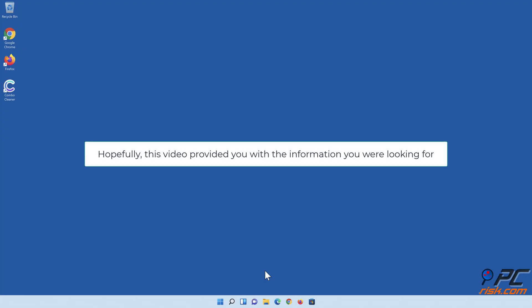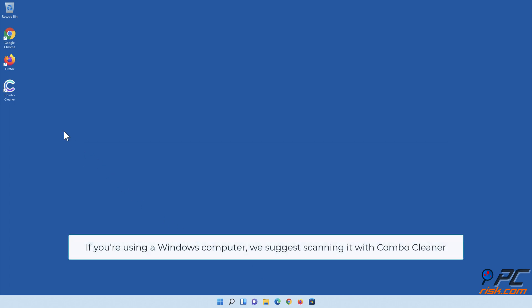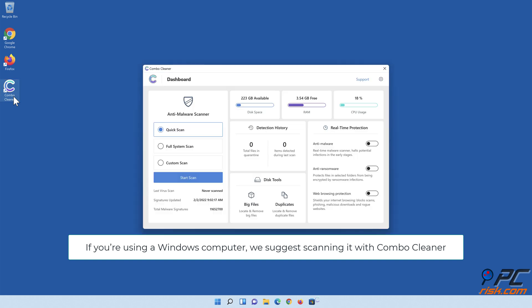If this video provided you with the information you were looking for and you're using a Windows computer, we suggest scanning it with ComboCleaner.